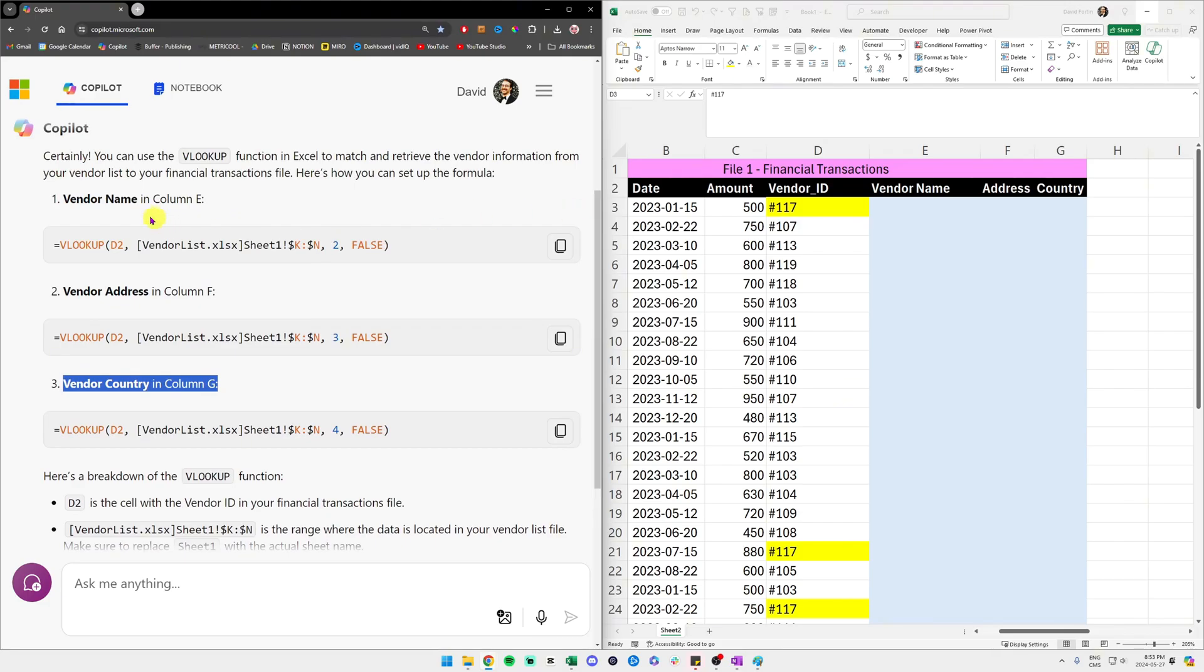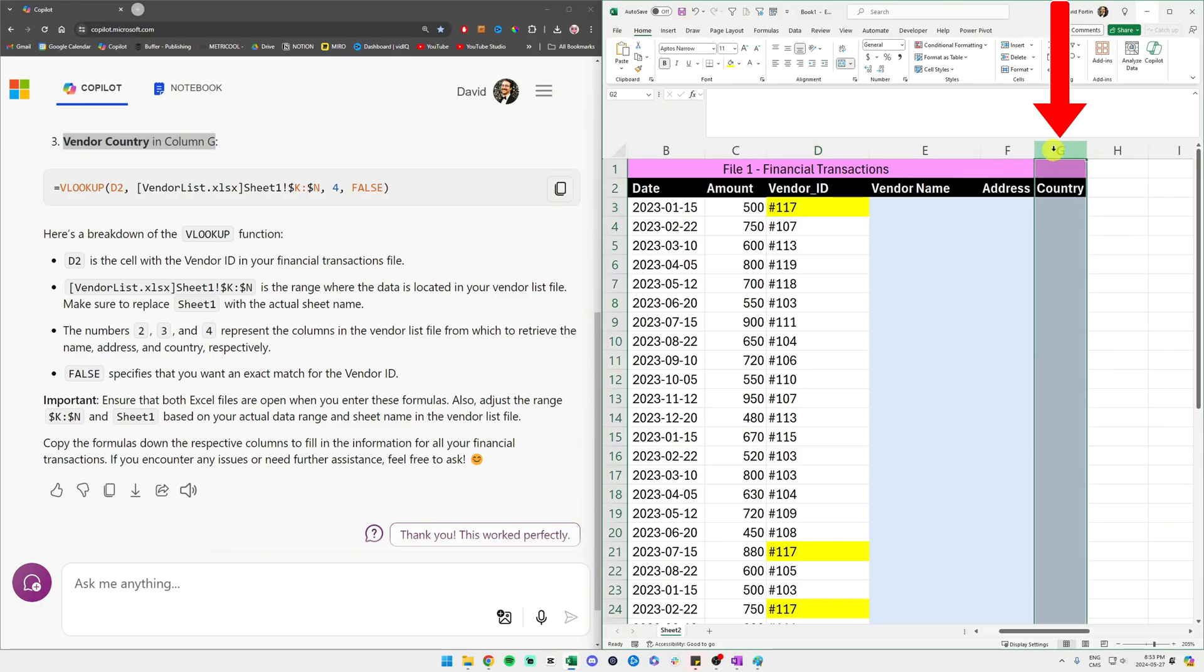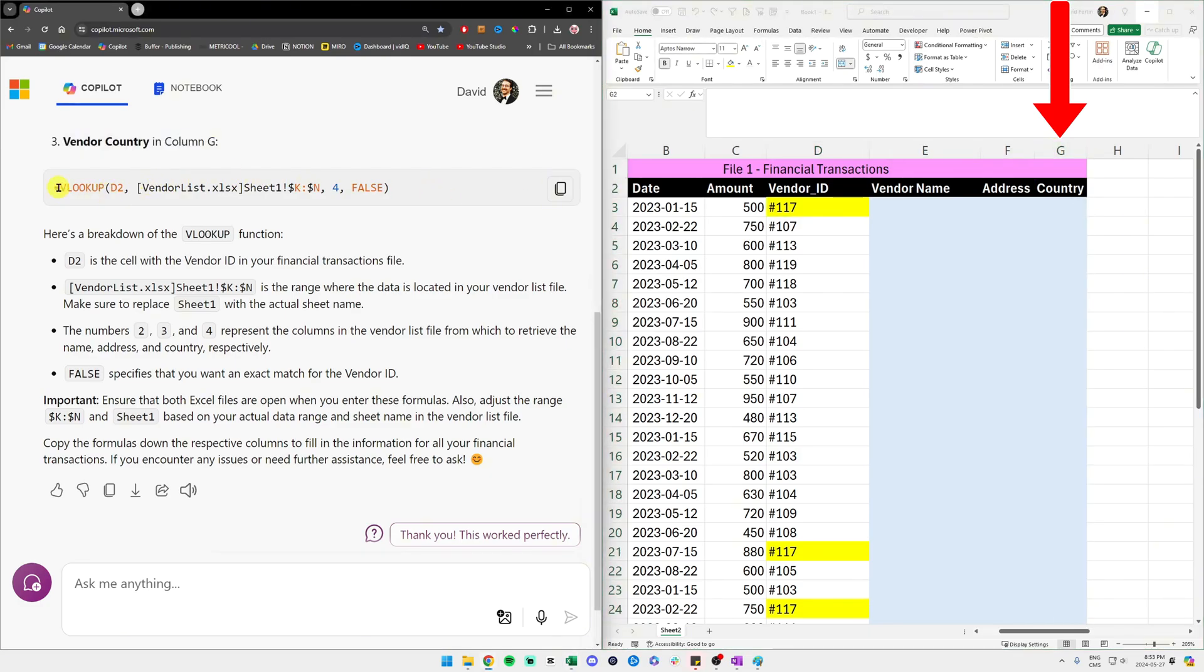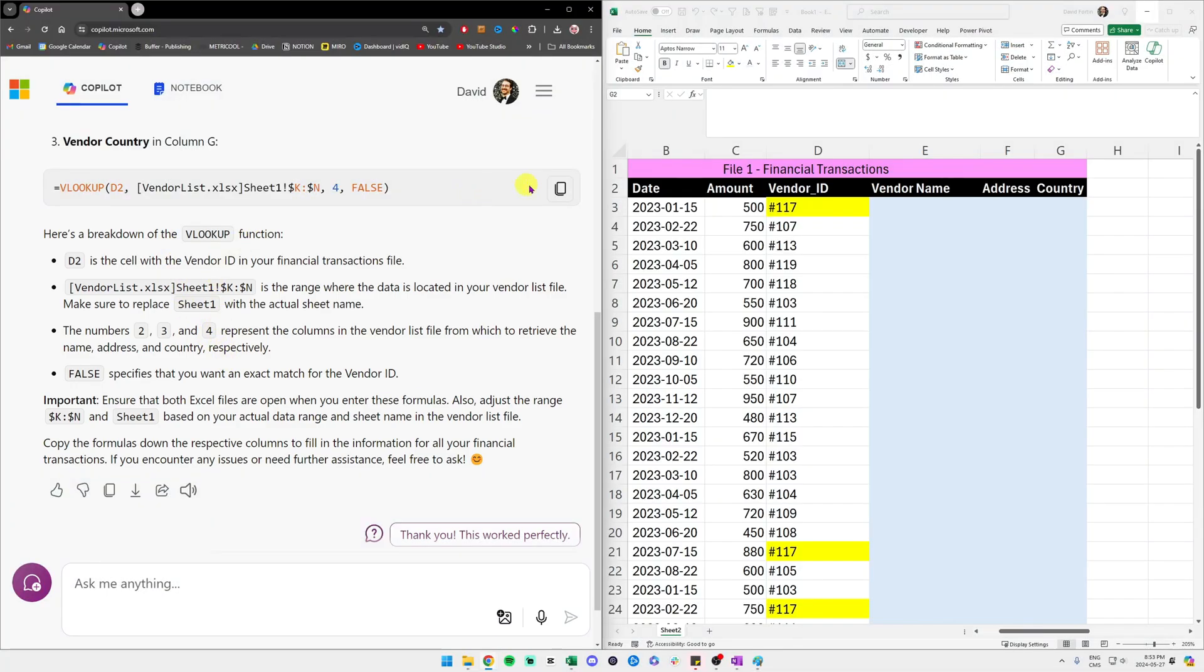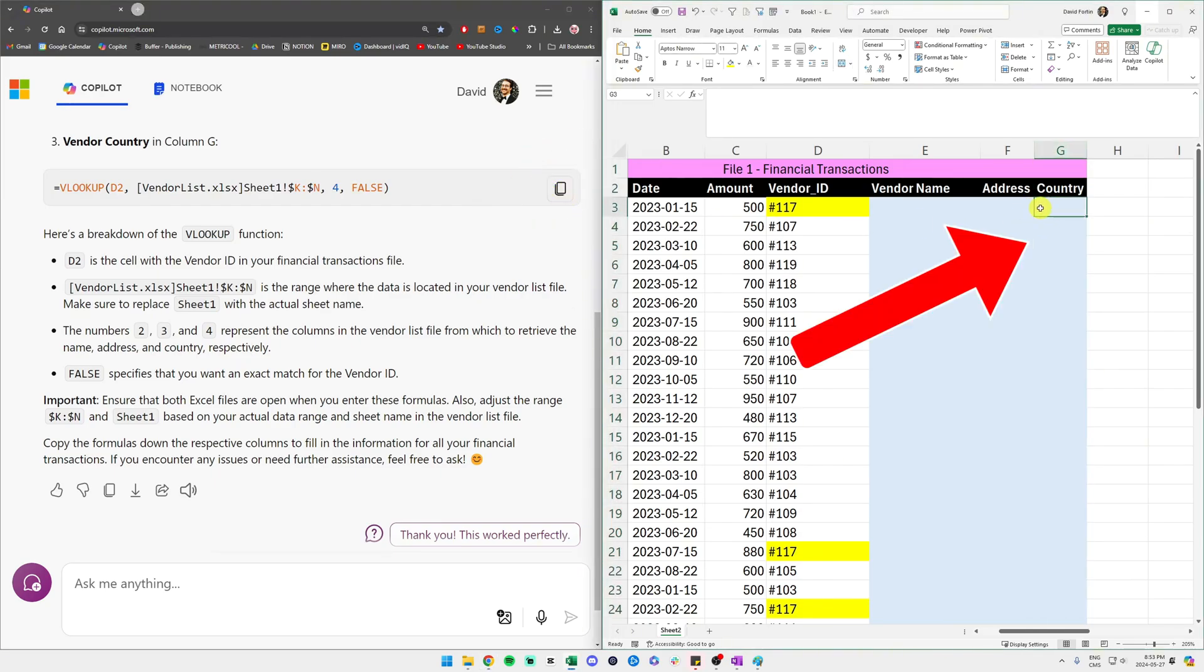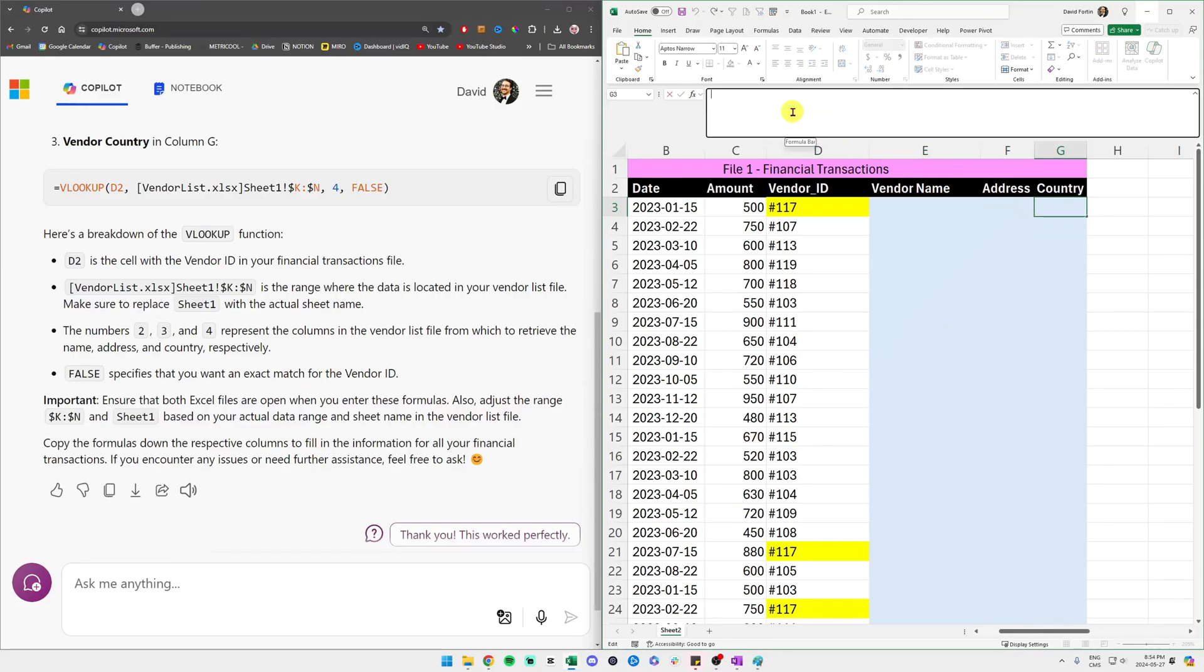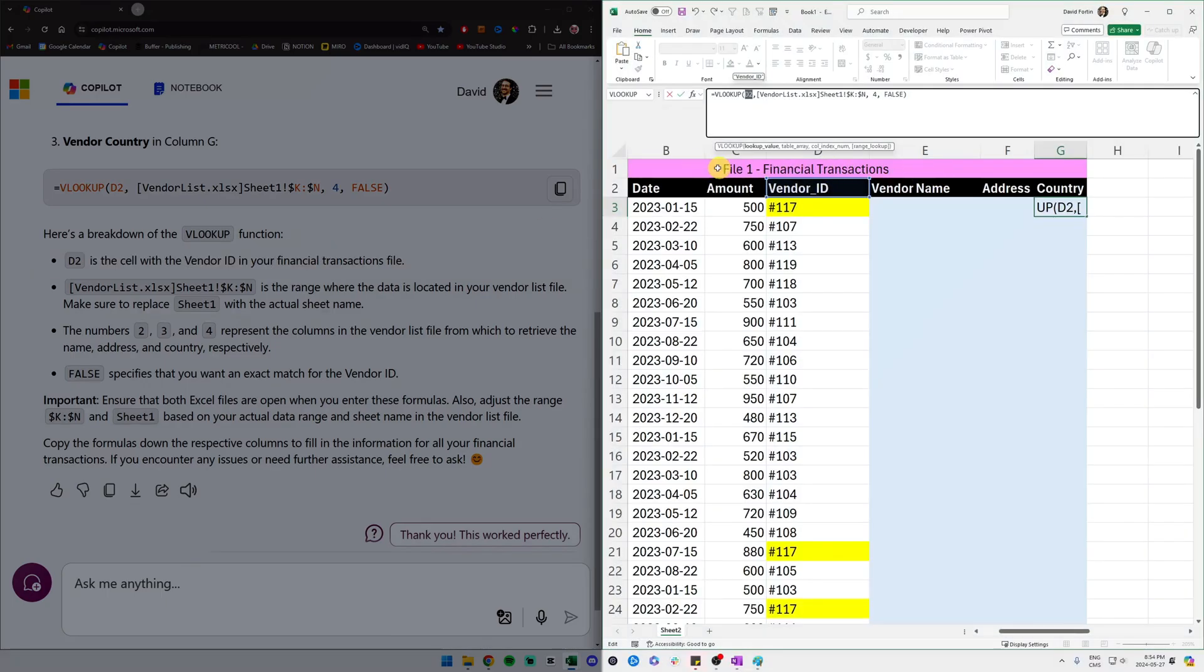Copilot gave me the results of my prompts. So you have Copilot to the left, you have my Excel file to the right. And to explain it to you, I will go through the latest formula he gave me. So Copilot gave me one formula for each column. I will go to the last one. So Copilot told me for the vendor country in column G, which is the column here on my Excel file, you need to write VLOOKUP. And it gives me some instructions below in order to do everything that I need.